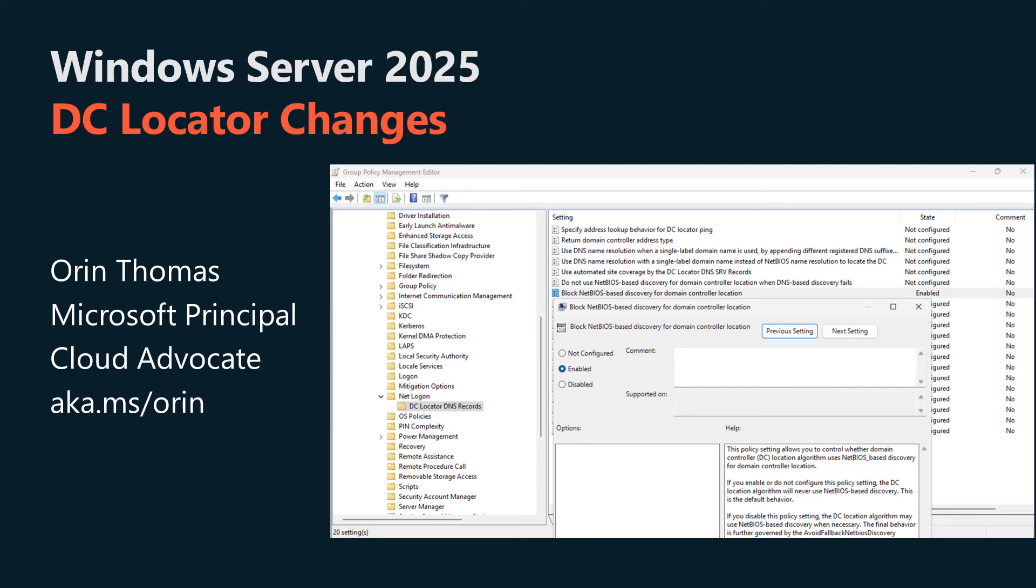In this video I'm going to explain the Windows Server 2025 changes for domain controller location and how they might impact you if you have an Active Directory environment where NetBIOS name resolution is used by some older line of business applications or services.